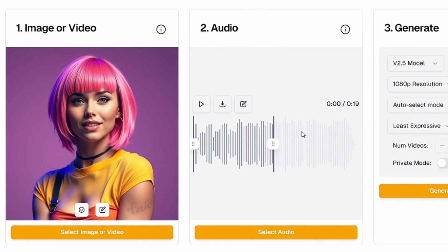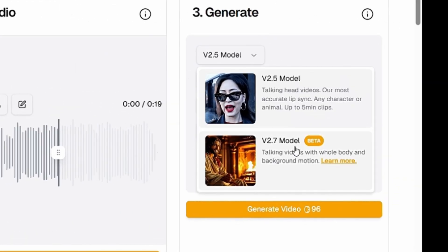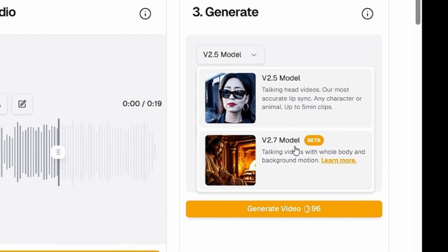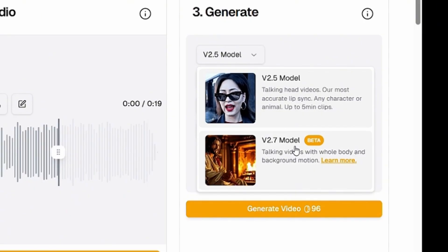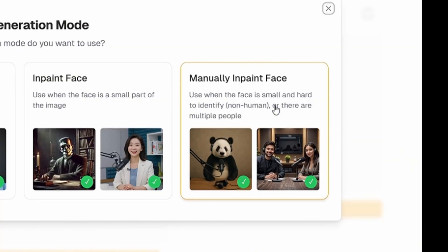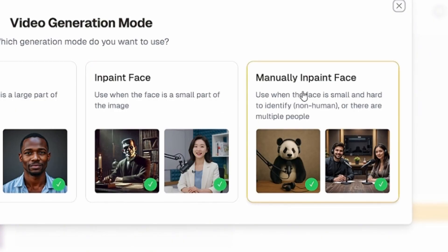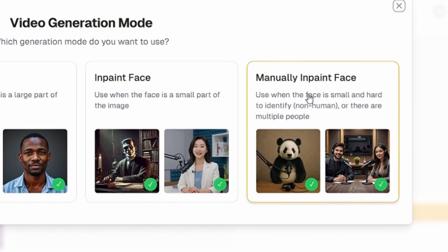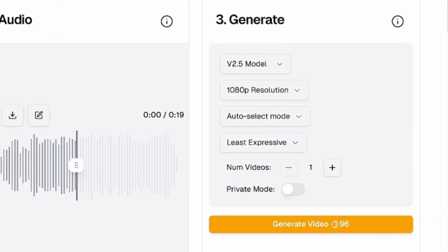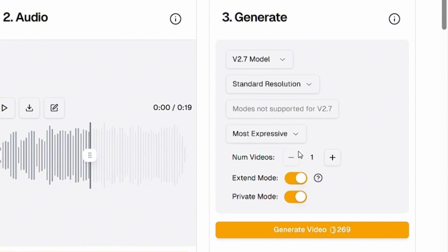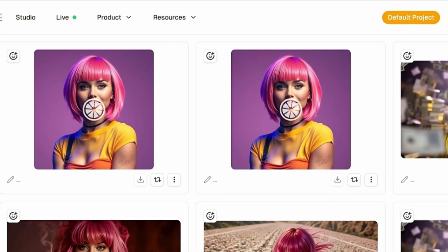Now that we have both the image and audio ready, we can move on to selecting the model. We have version 2.5 and version 2.7 models to choose from. The version 2.5 model supports clips up to 5 minutes long and can literally lip sync the entire song in one shot with a talking head. The version 2.7 model is the latest one and is great for talking videos with full body movement and background motions. Select version 2.5 — it has different selection modes. The auto select mode automatically picks the best mode for your image. Normal mode is best when the face occupies a large part of the image. Here is the 2.5 version.